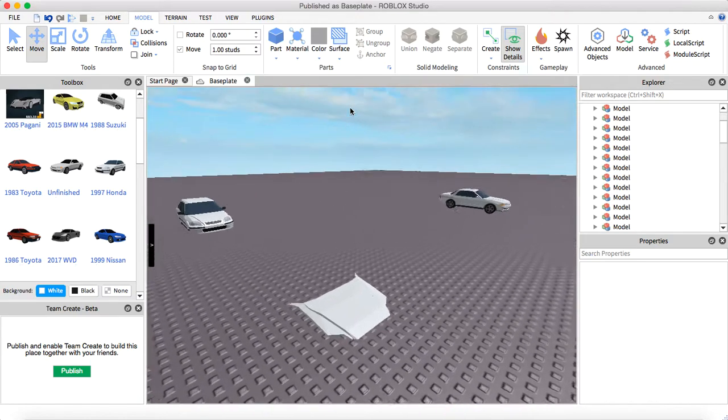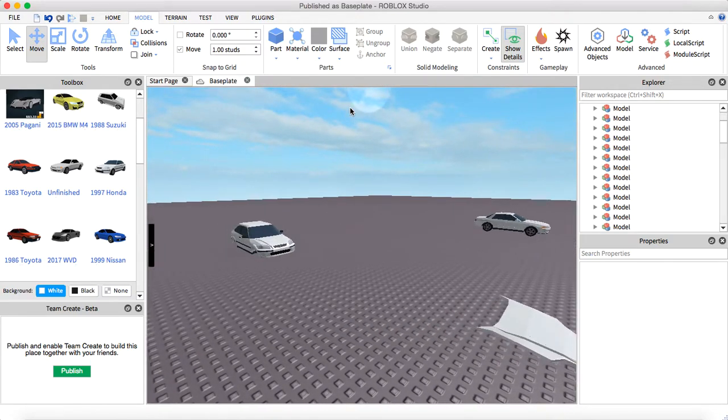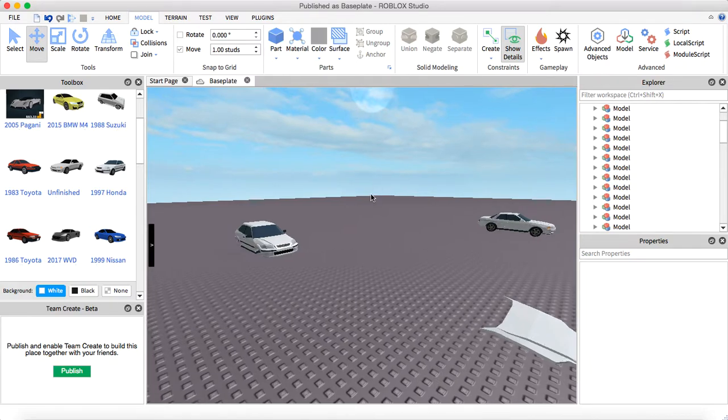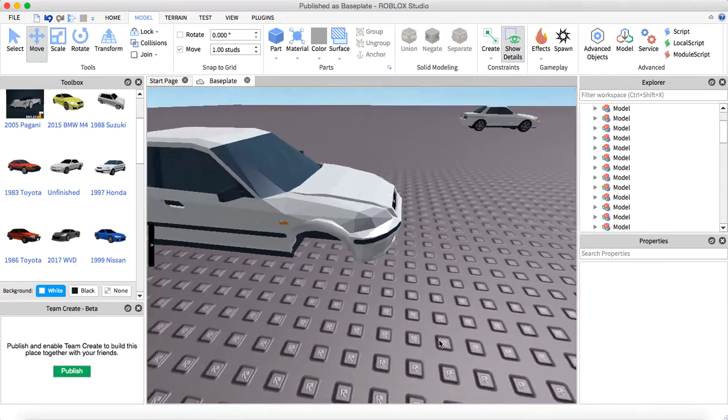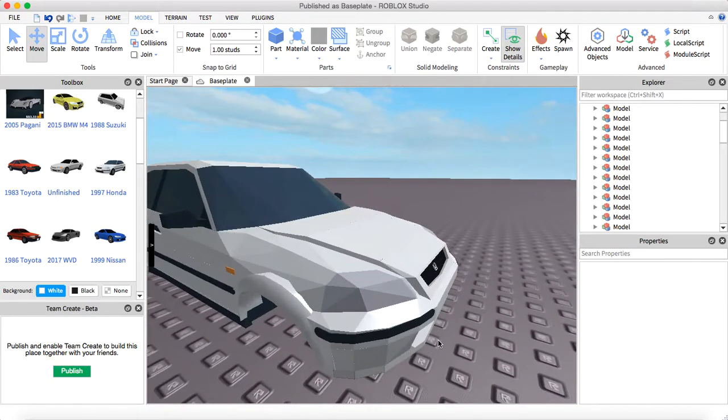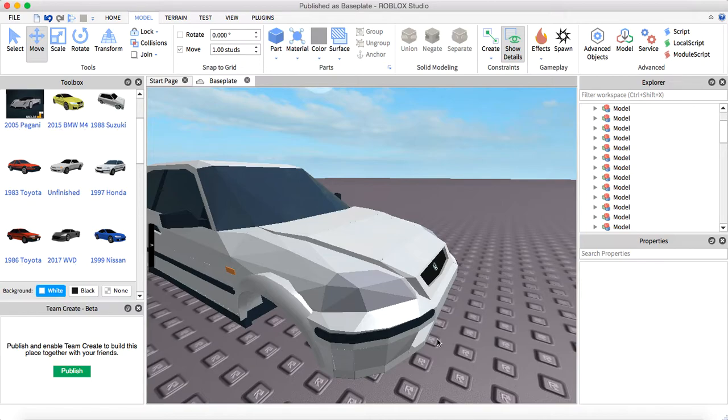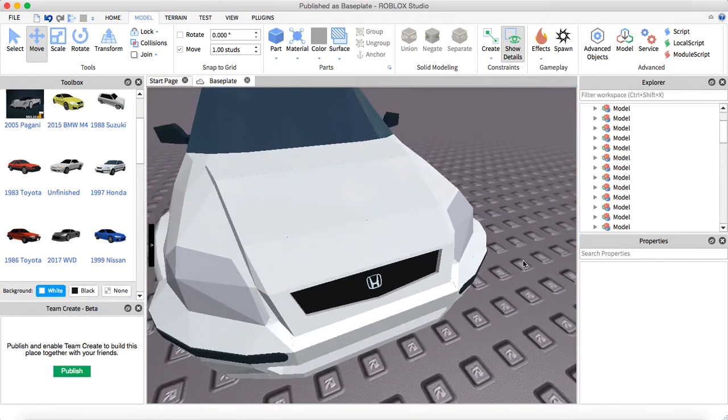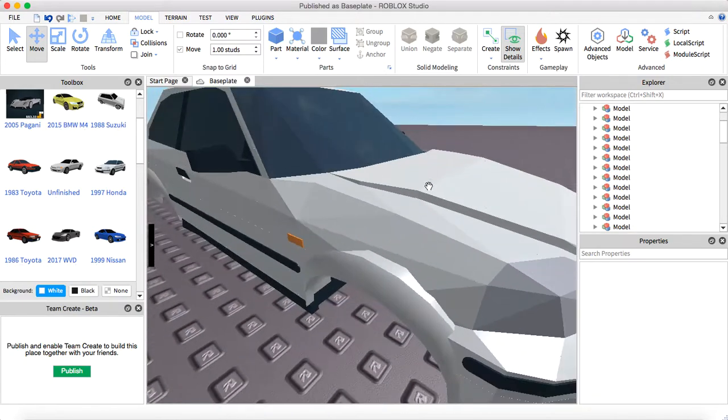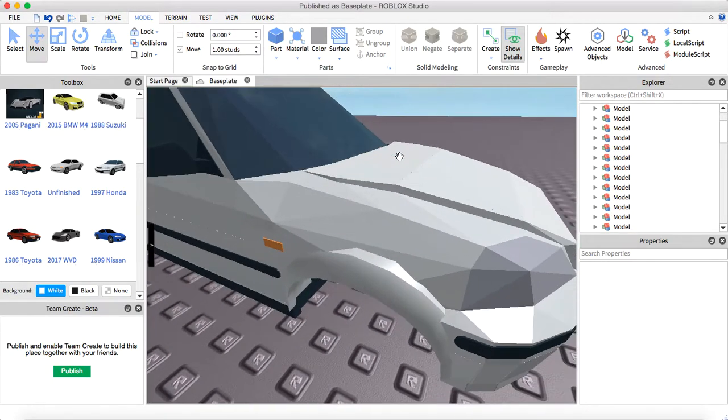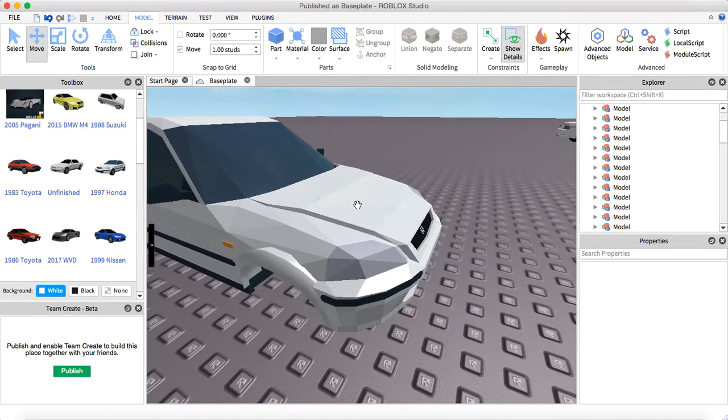When meshing cars or anything that has a lot of triangles, be careful what you mesh because sometimes they'll say too many triangles, you can't import it.